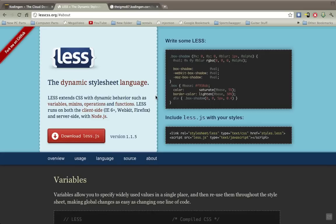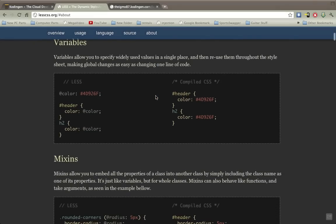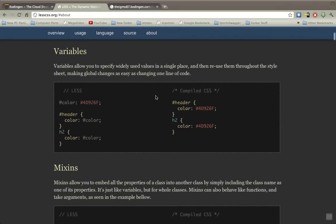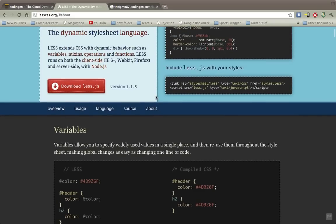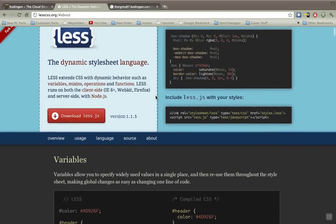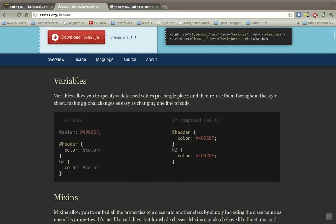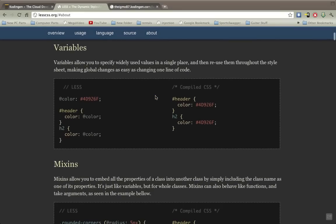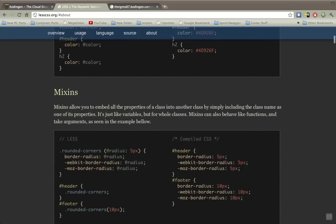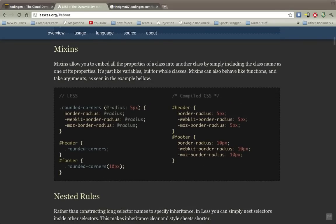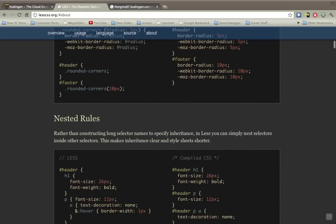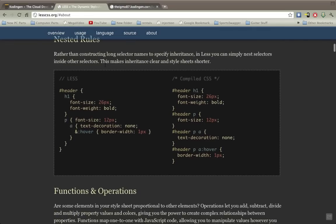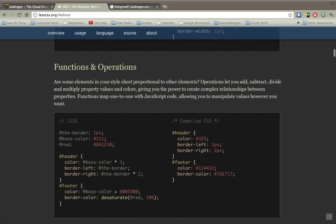It's pretty much just creating shortcuts within the CSS to allow you more options and better customizability. With it you can use variables, what they call mixins, nested rules, and also functions and operations.